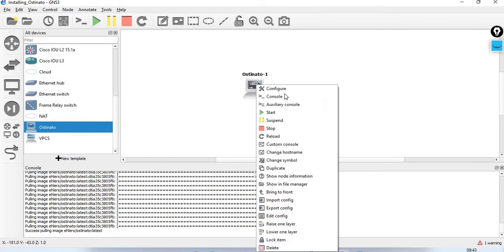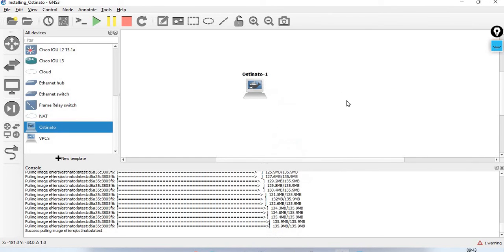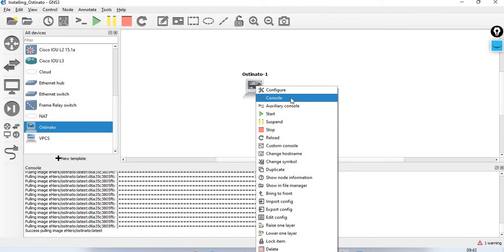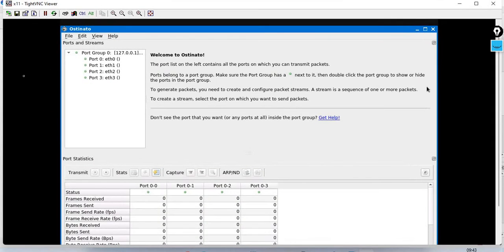Right-click on the device and select Start. Then right-click again and select Console. This is what our Ostinato interface looks like.